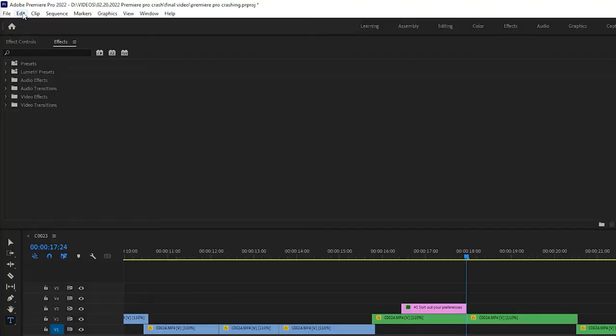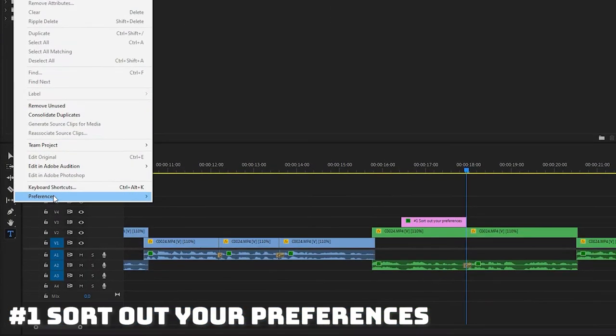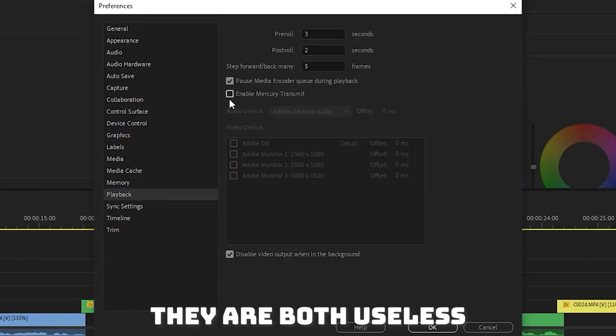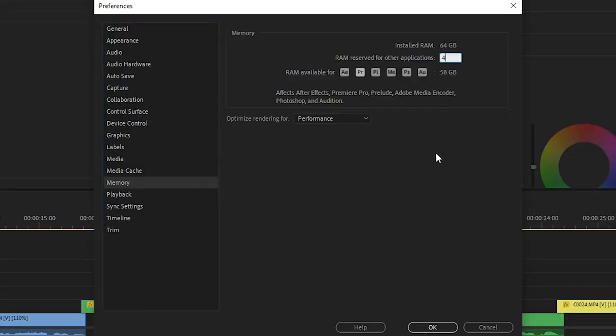Number one: sort out your preferences. Disable grossing files, disable Mercury Transmit, and make sure you've got the maximum amount of RAM allocated to Premiere Pro.